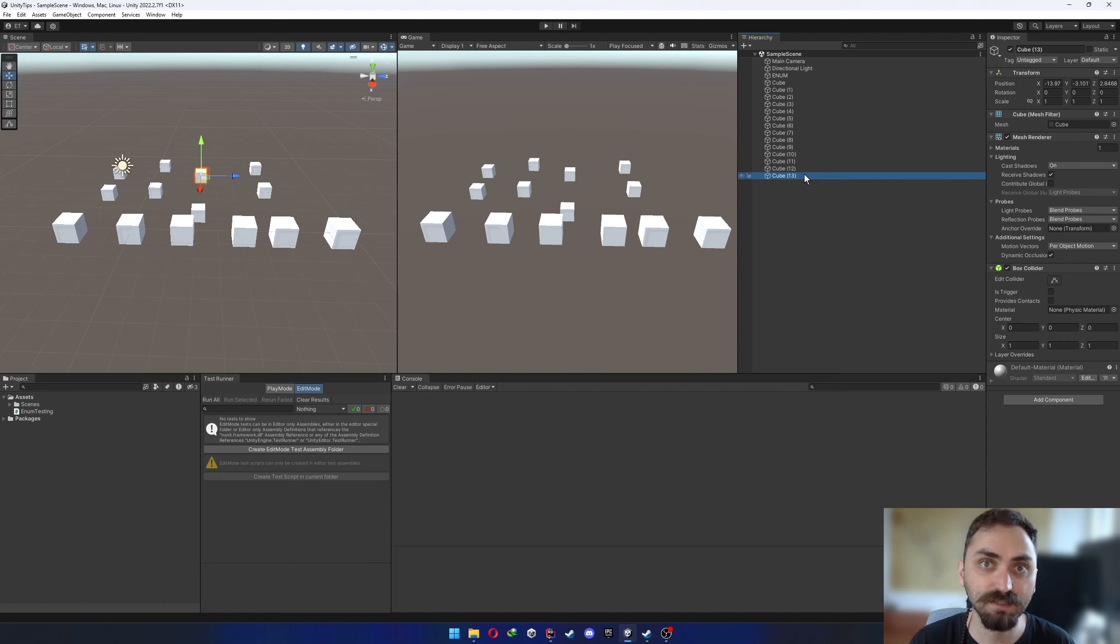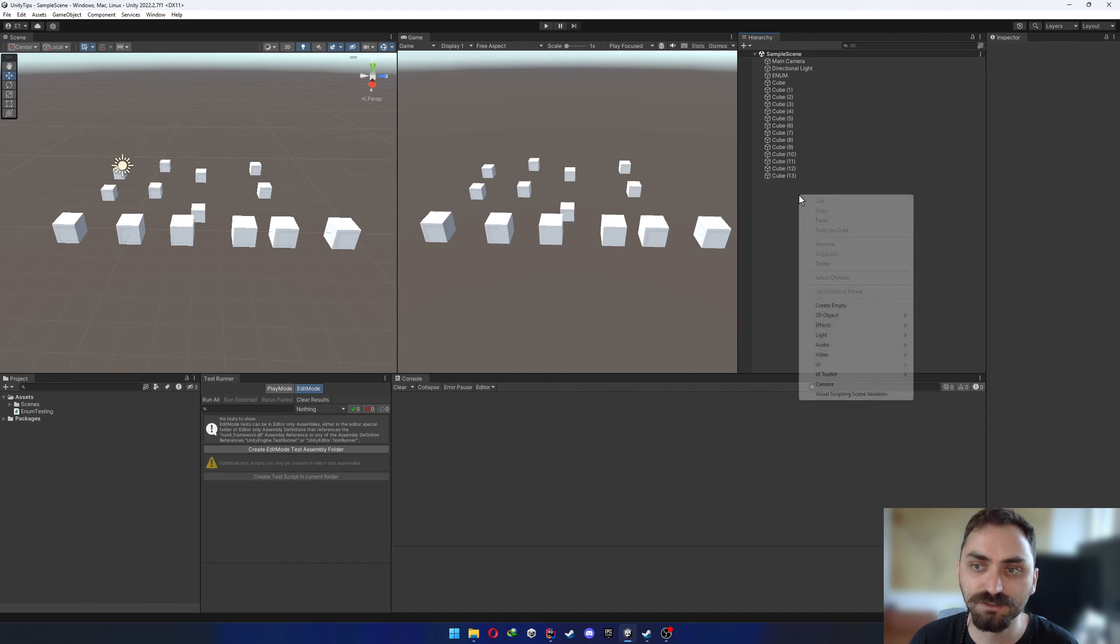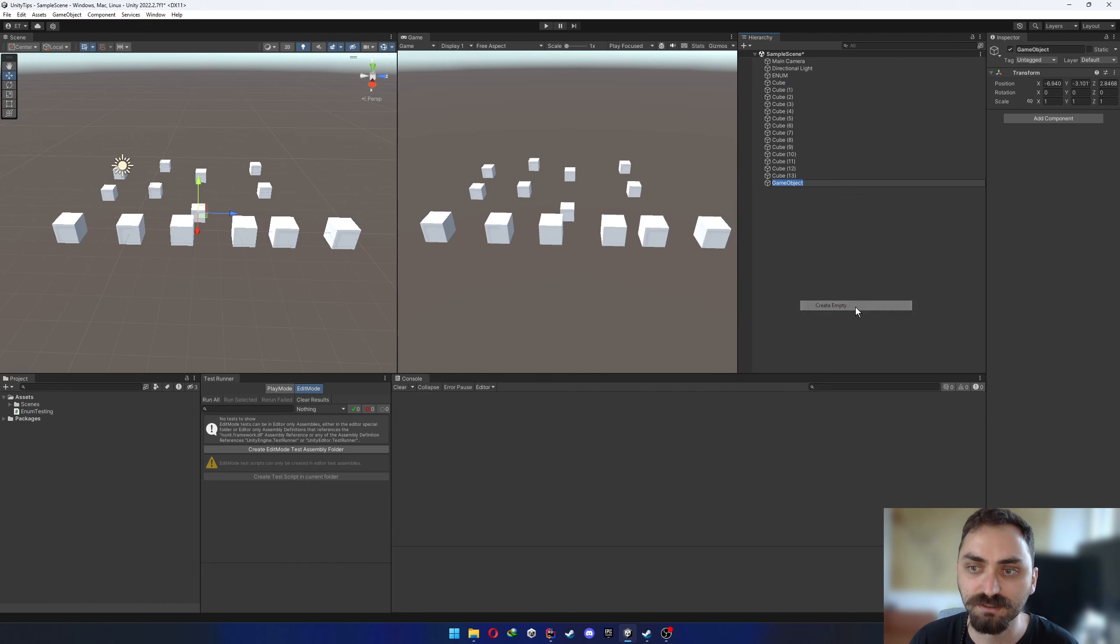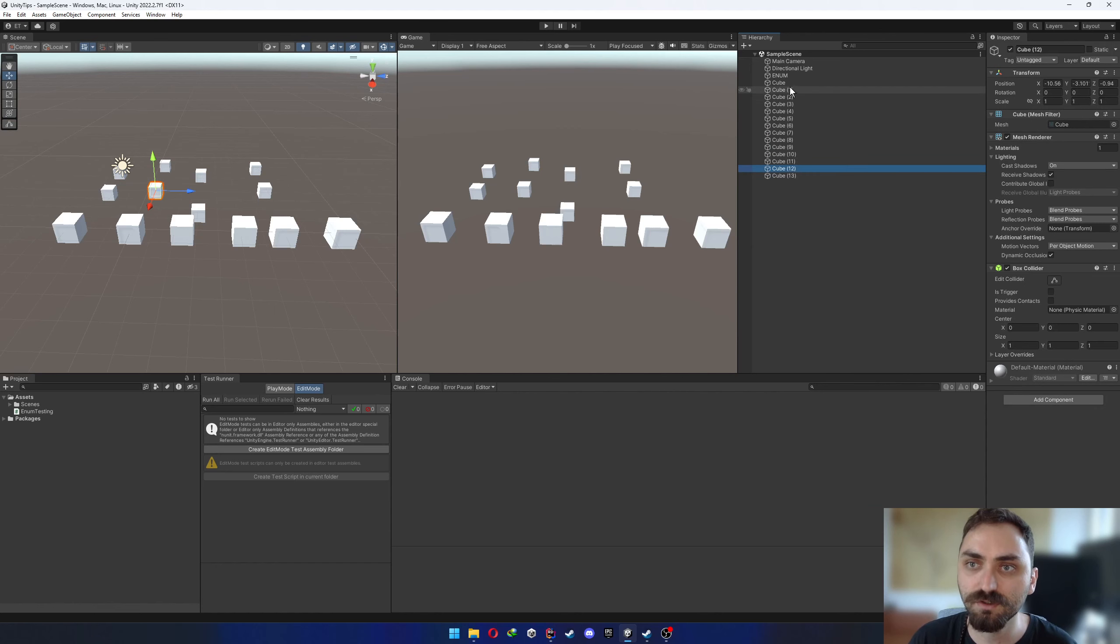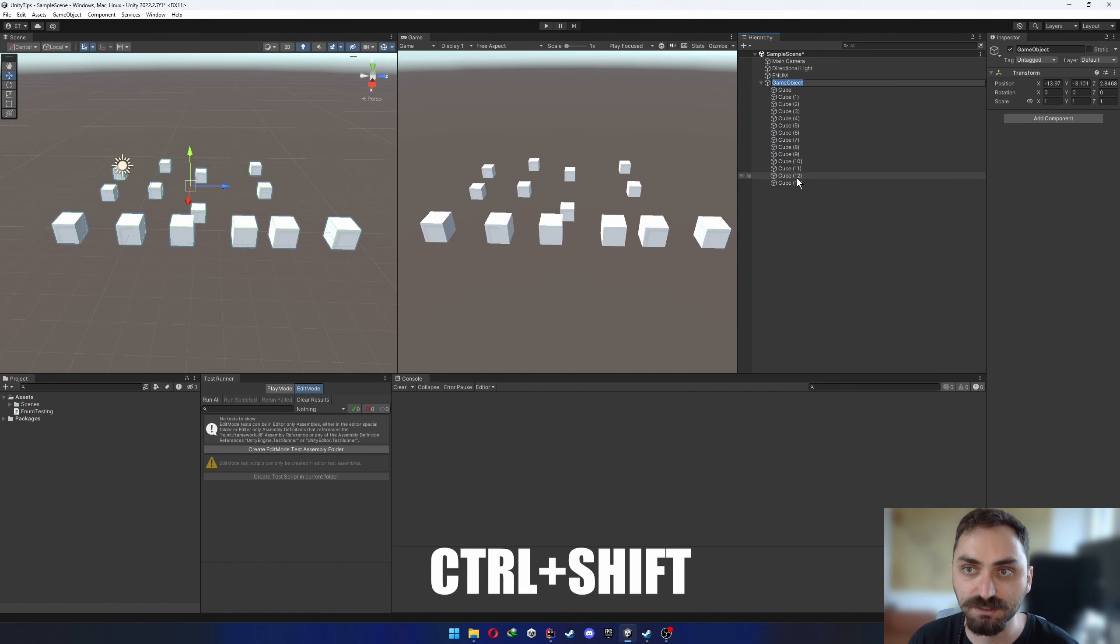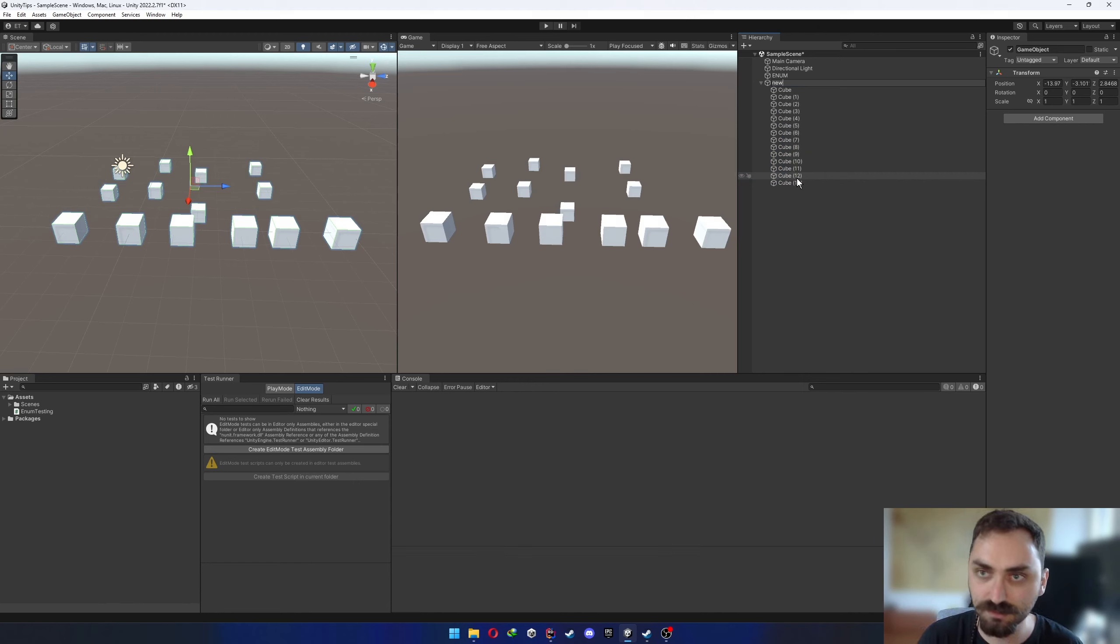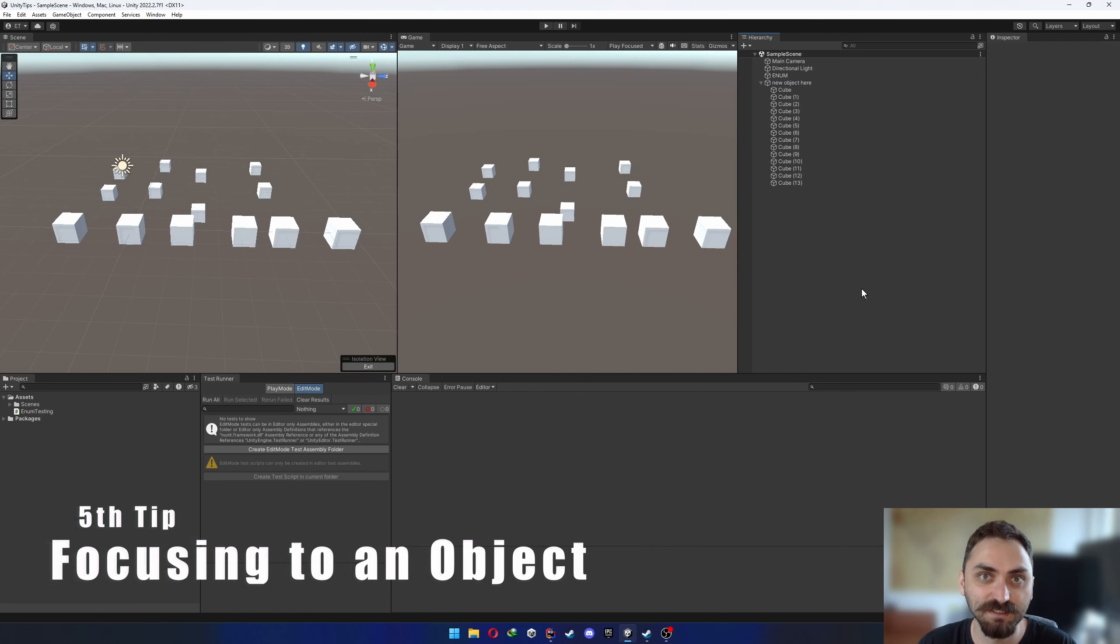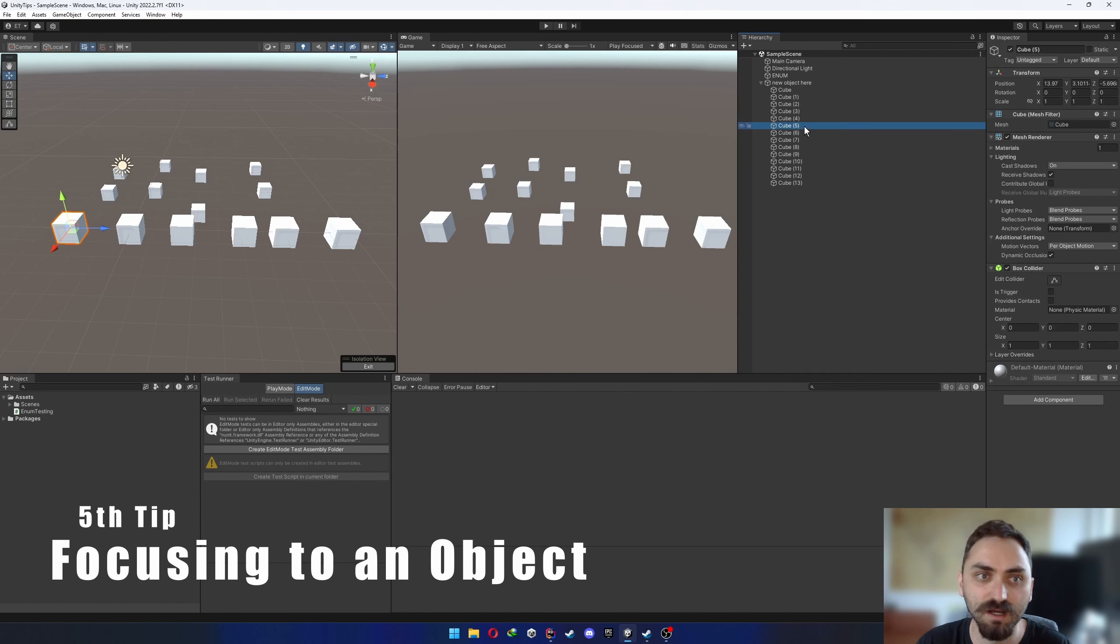The fourth tip is about organizing your scene. If you have lots of objects in your scene and you wanna parent them to a new single object, don't just go and create a new object. Just choose the objects that you wanna clear and press Ctrl Shift and G and new object here. You're welcome.